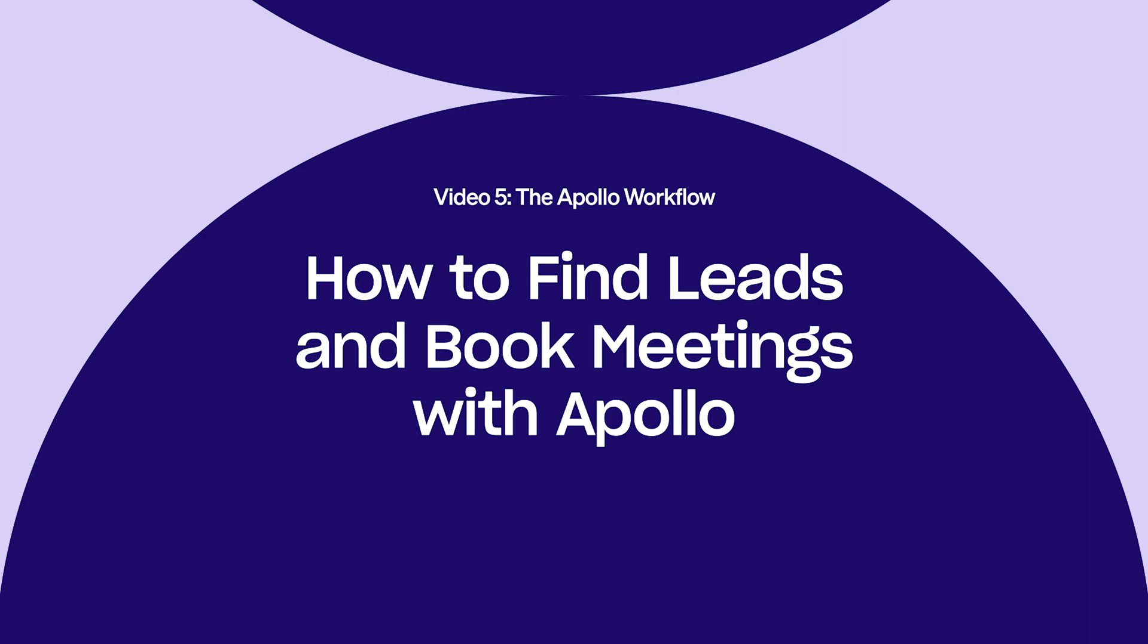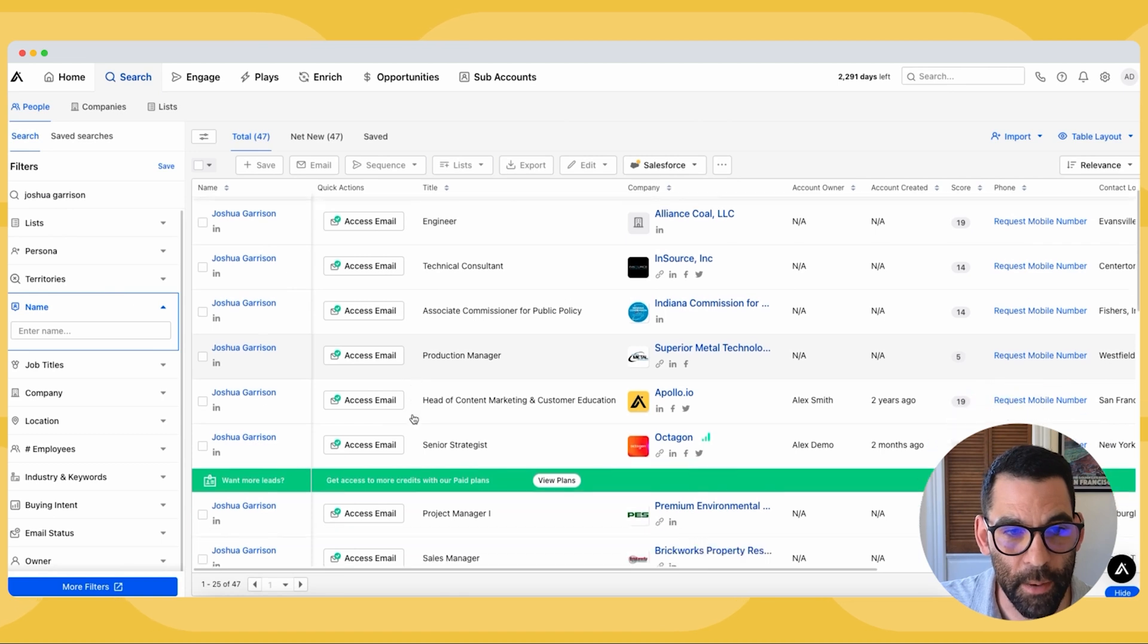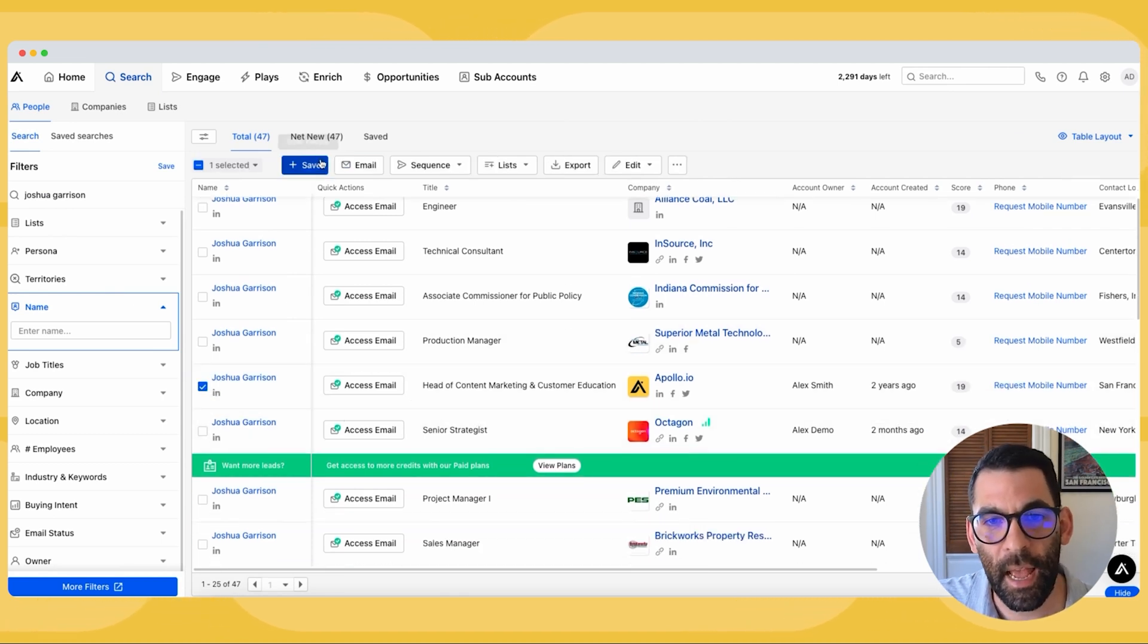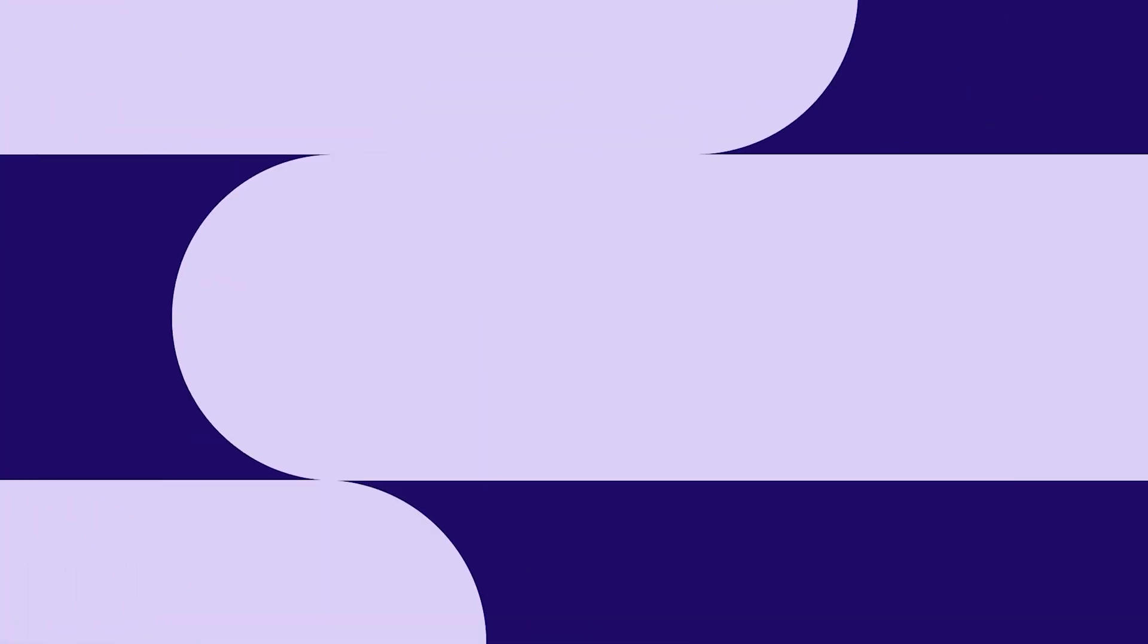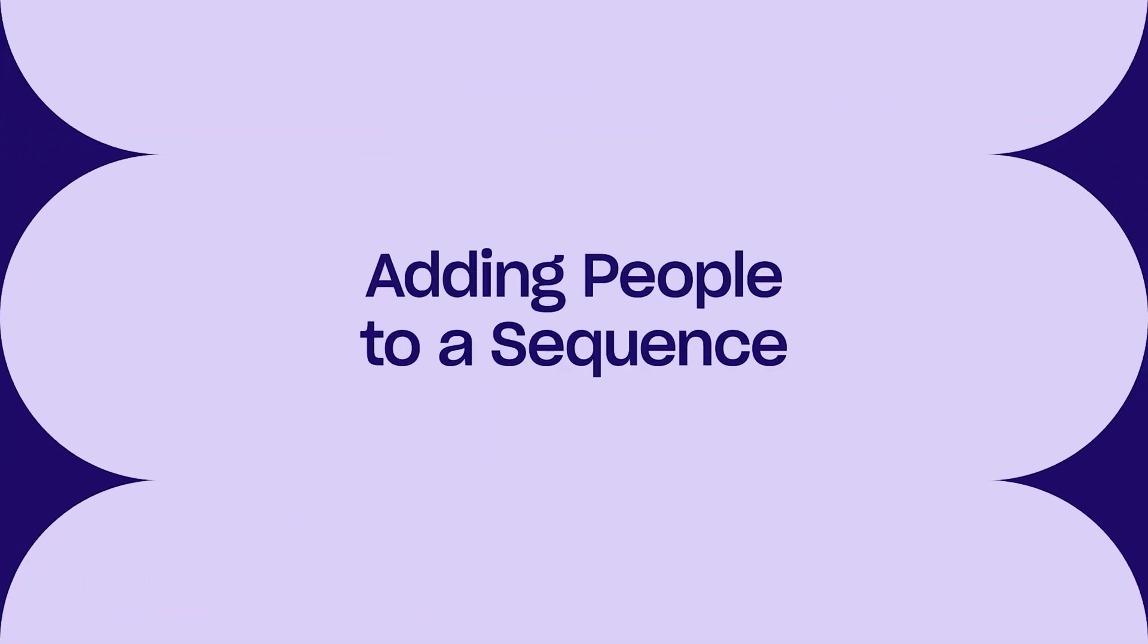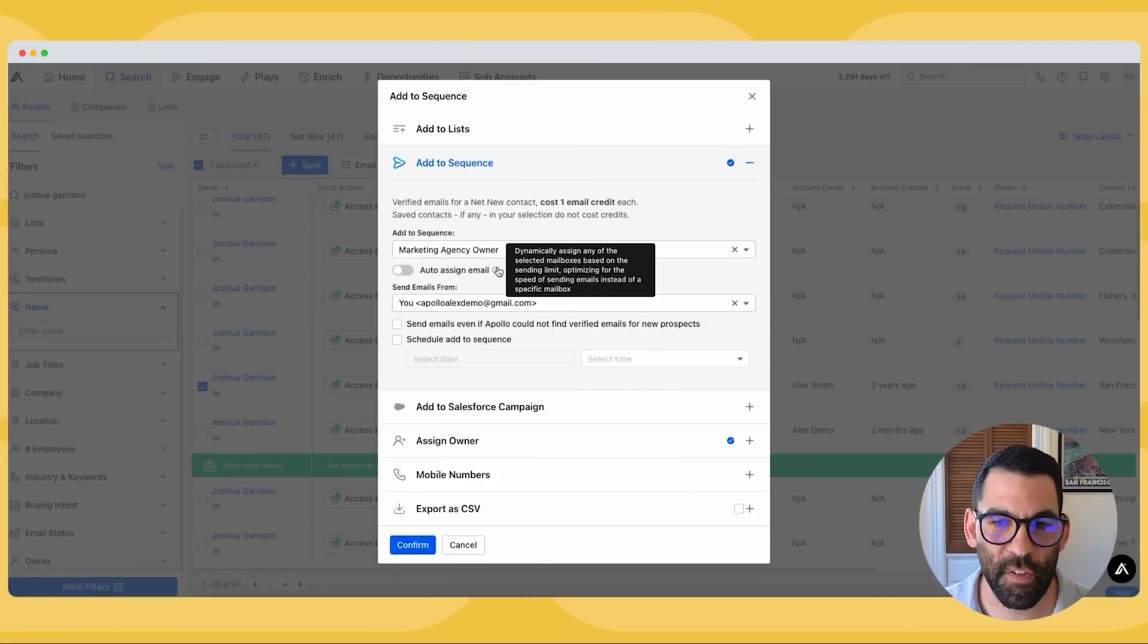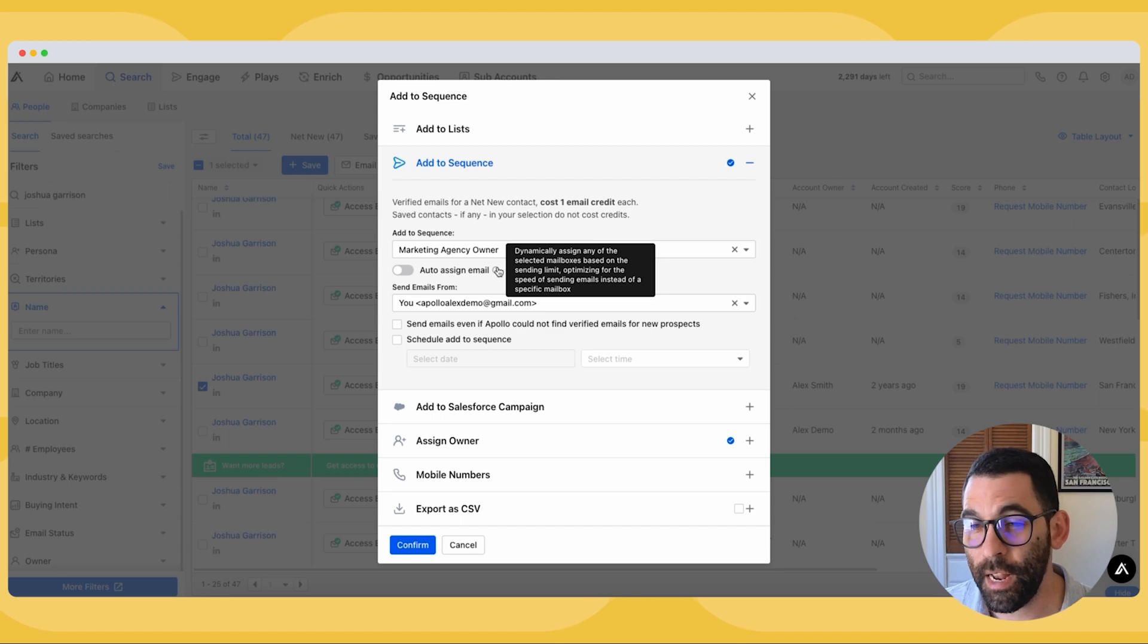Okay, so I've just come back to the search tab and now I have searched for myself. Here's my name and there I am. I'm going to go ahead and select myself and then I can hit sequence and add to existing sequence, and now I can just type in the name of our sequence, marketing agency owner, and from here I have some choices to make.